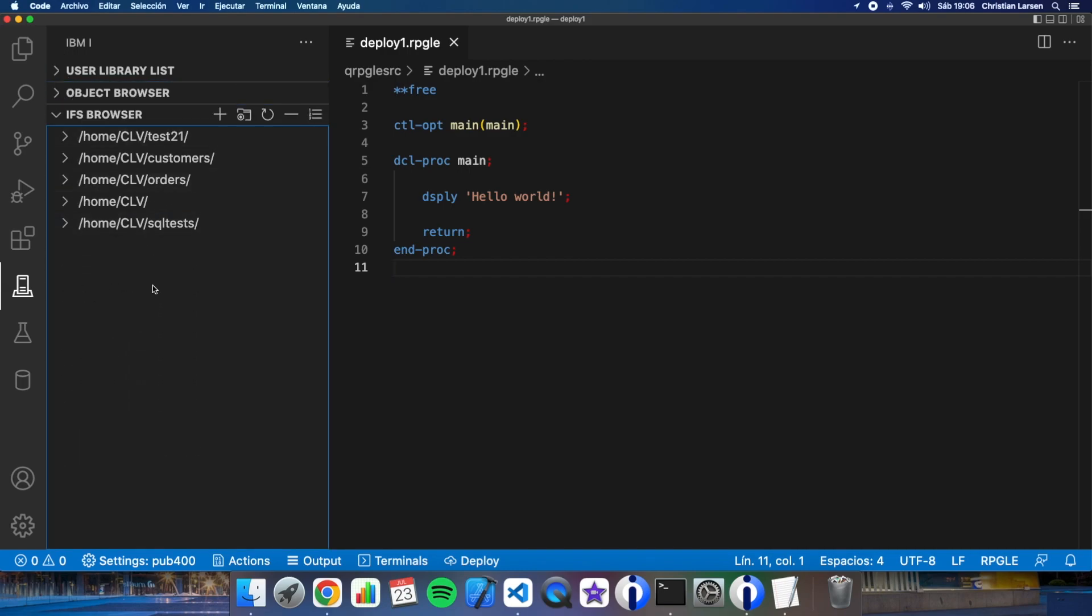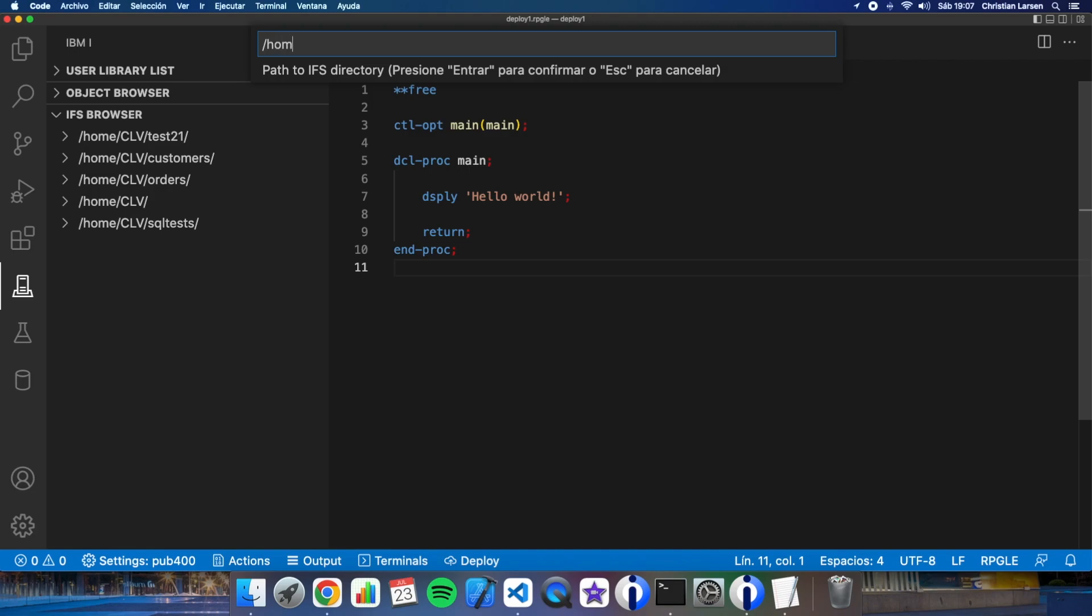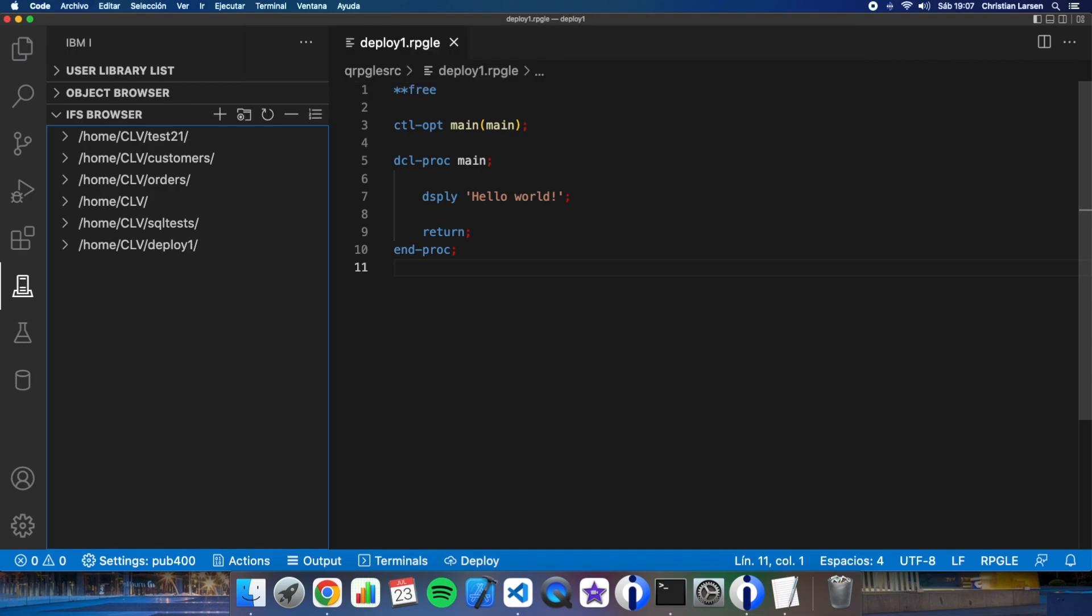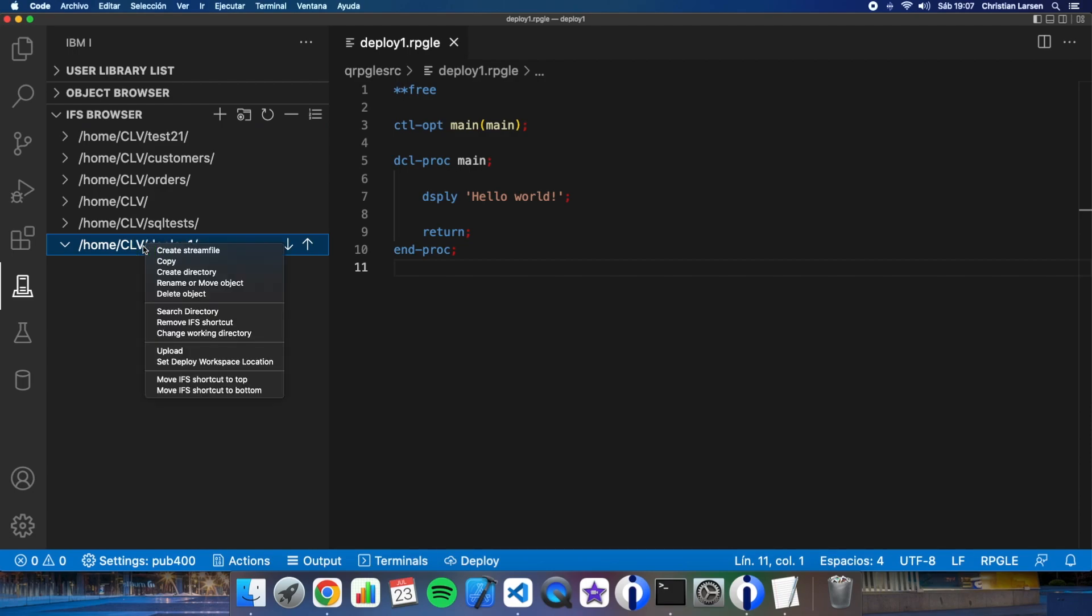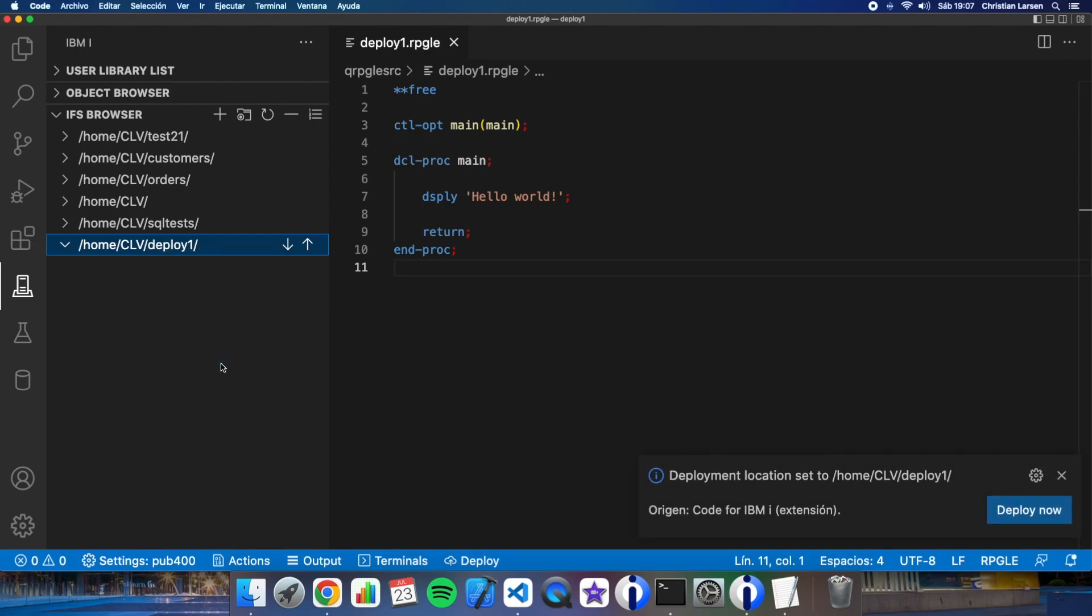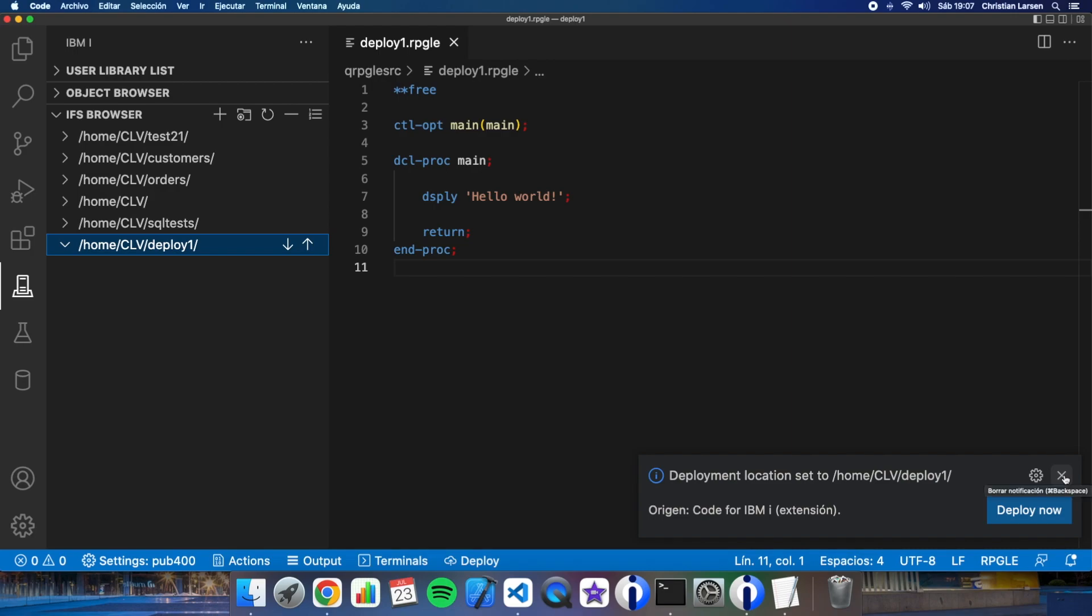Let's now create a new folder in my IFS to store my project deploy one. And pressing right button and then using these options that deploy workspace location. I'm telling VS Code that this is going to be the destination folder for my project. I can deploy it now but let's close it by the moment.